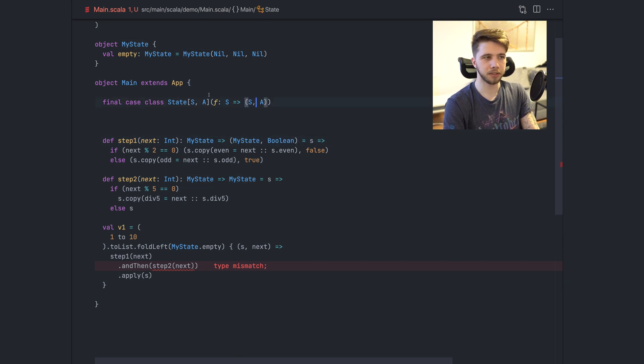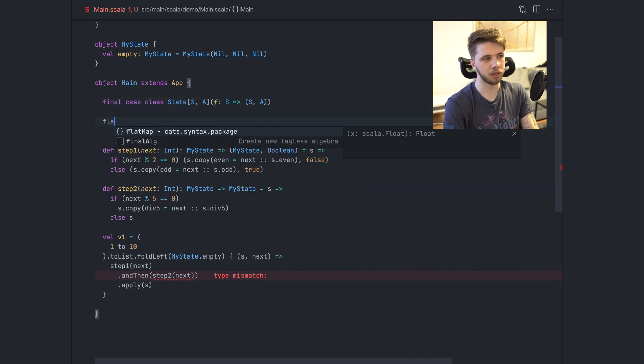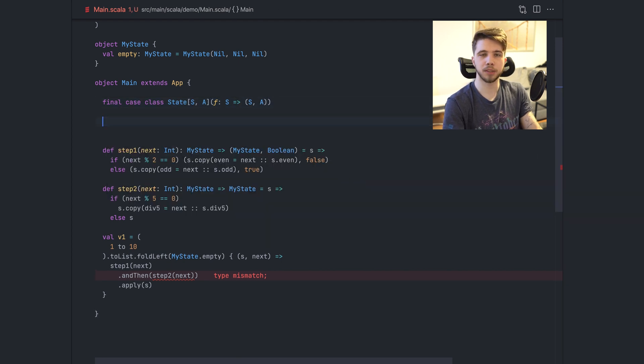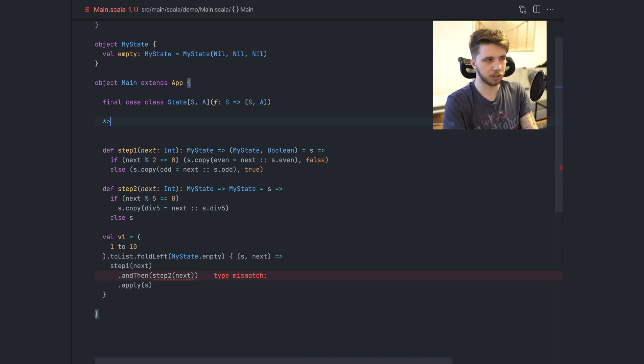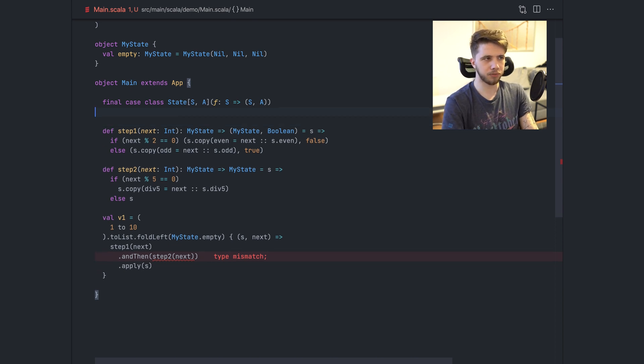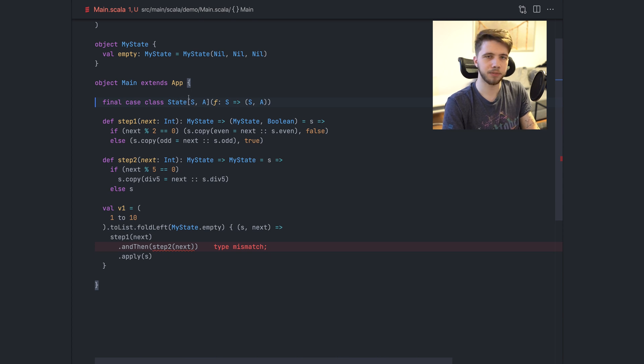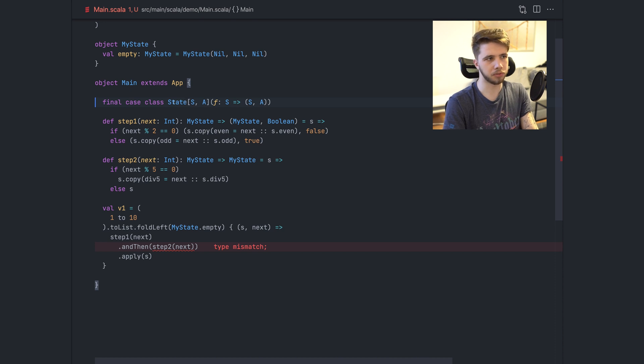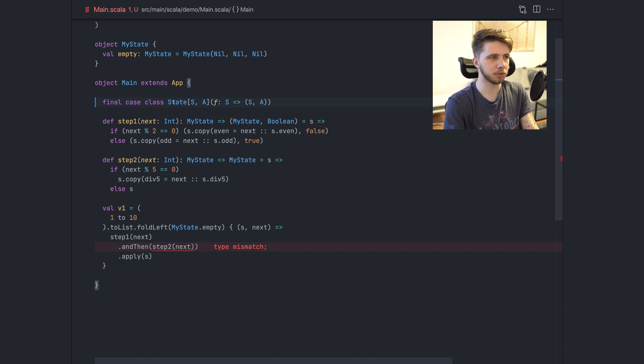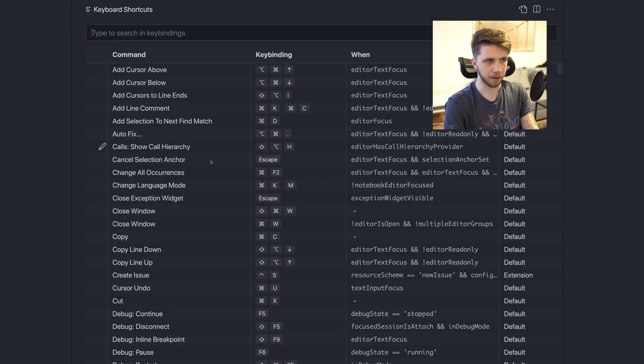And this is a monad because you can combine the values of this using the flat map operator. You can put it in for comprehension. You can use the right shark operator. All the things that we have from monads are there. I'm not going to dive deep into how state works and what you can do with it. There are better resources for that. I'm going to link some in the description if you're curious.